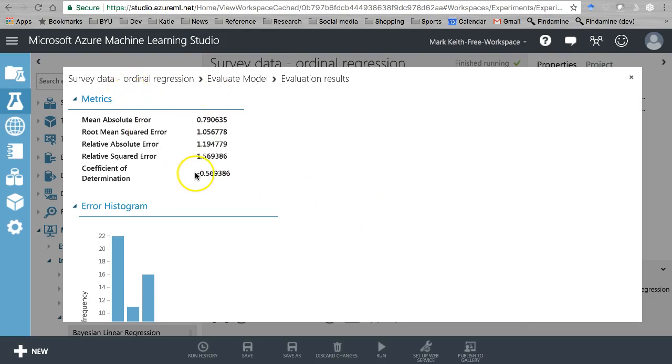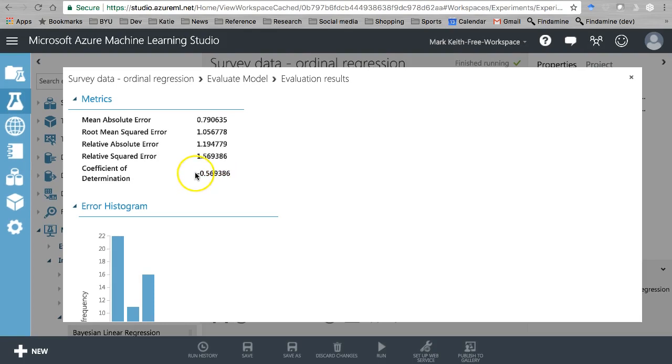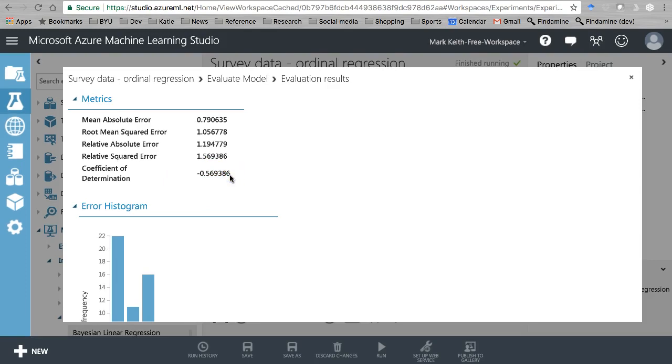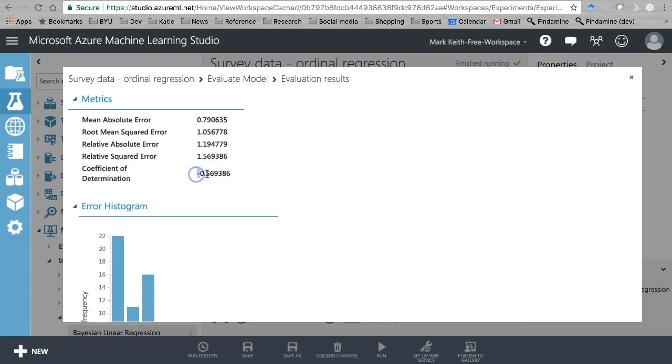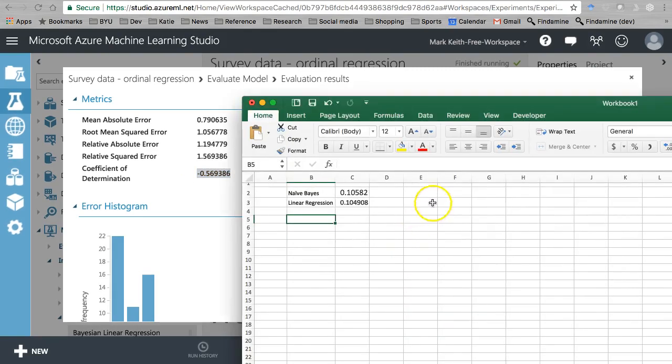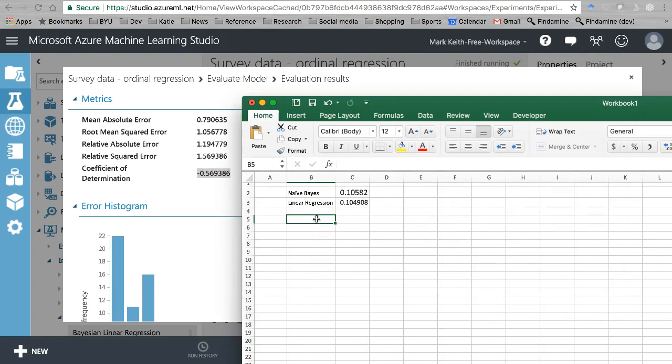We're predicting agreeableness 2 with linear regression. Let's save and then run. Let's check this one out - evaluate, visualize. I've messed something up here, I shouldn't have a negative R squared, there should be no such thing. I've seen Azure do this every once in a while.